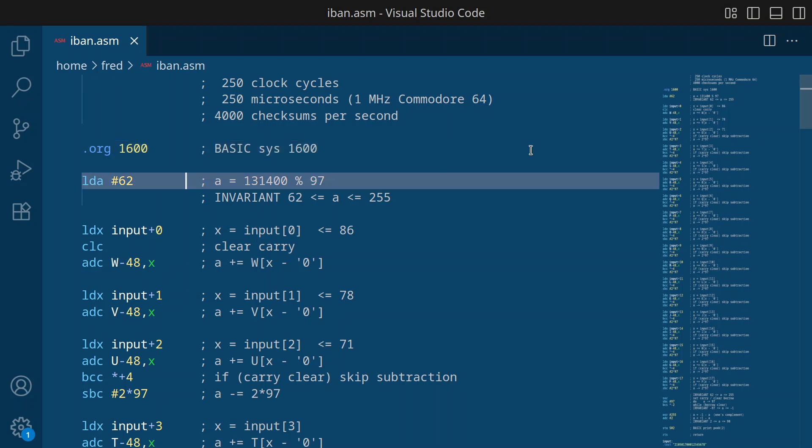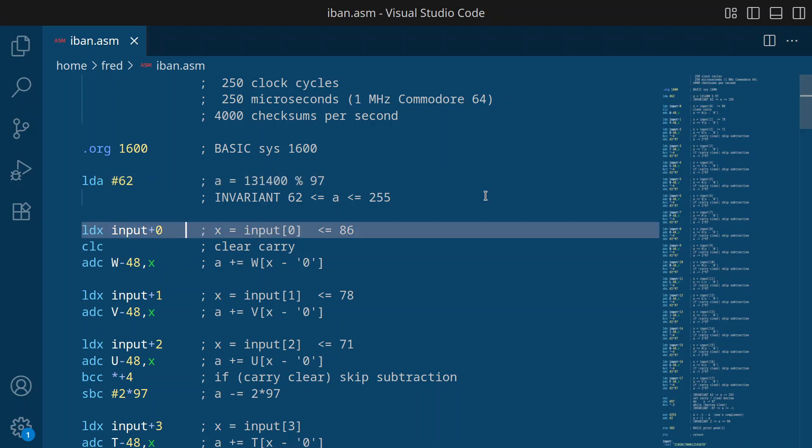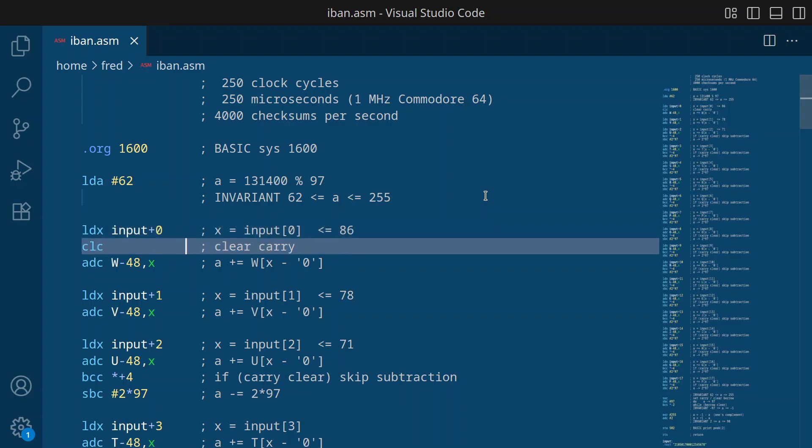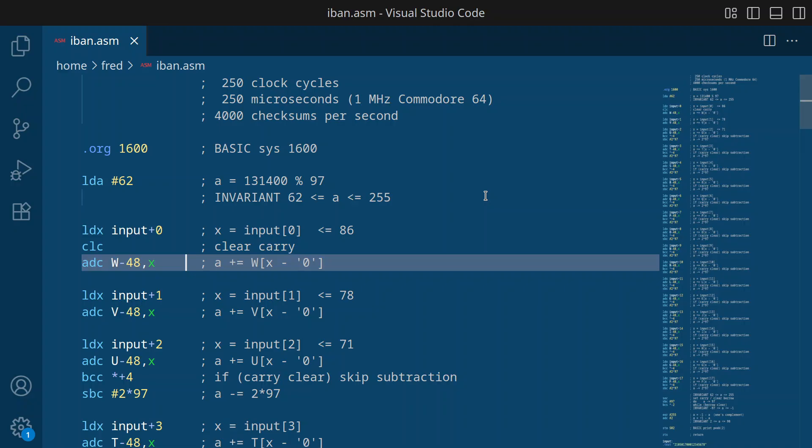Then we start as last week with a value 62. So first, we load the very first digit. Then we clear the carry bit and add to our accumulator or to the A value the looked up value for the very first digit, just as last week. And we need to clear the carry bit because the add instruction always takes the carry bit into account. There is no add instruction without the carry bit.